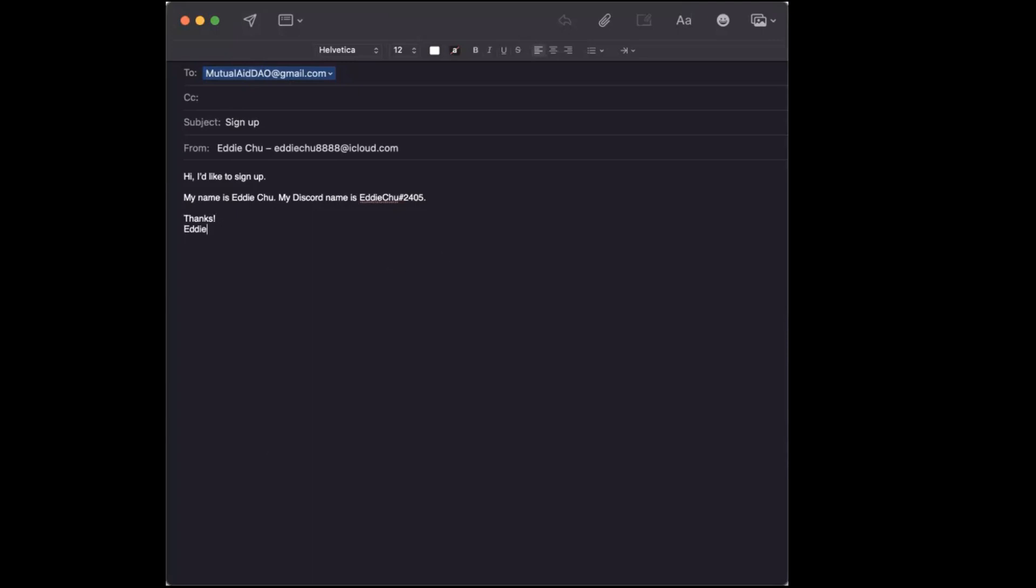You'll get an email back confirming that you are signed up and telling you how much your balance in MayDAO is. So the next question you might have is how do I pay somebody in MayDAO?